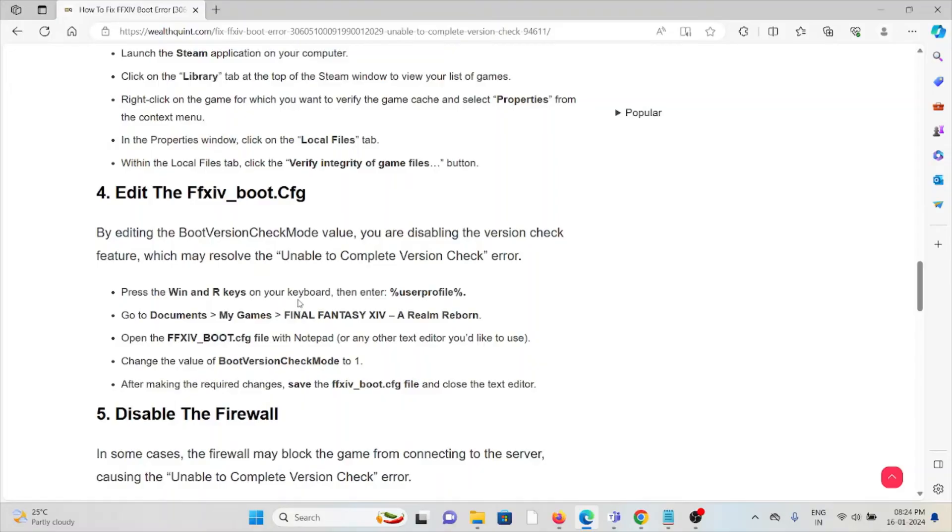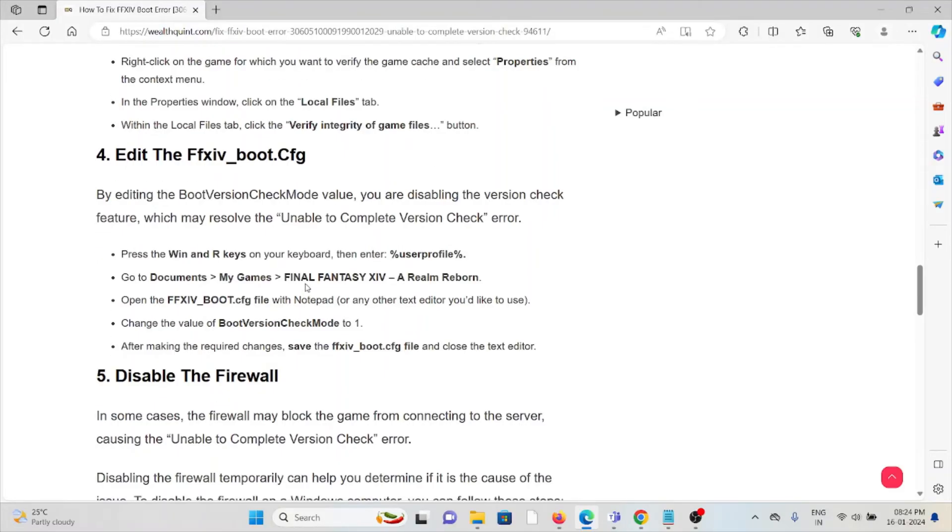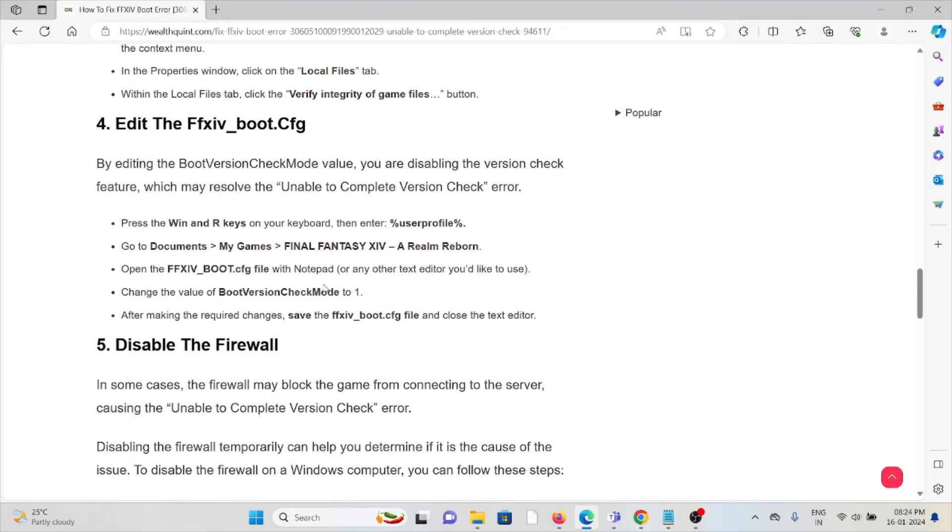The fourth method is to edit the FFXIV_BOOT.cfg file. By editing the BootVersionCheck mode value, you're disabling the version check feature, which may resolve the 'unable to complete version check' error.